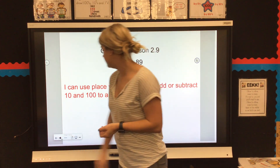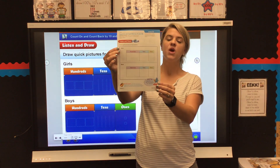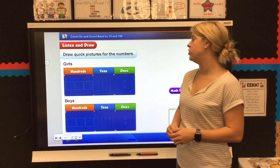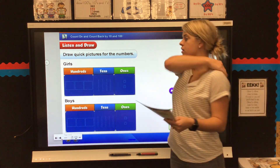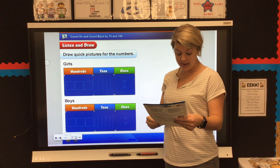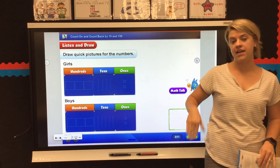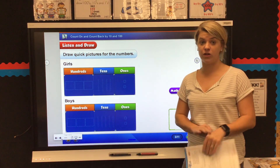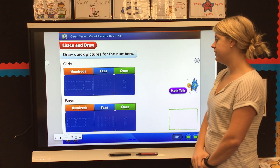So we should be on page 89 and yours will look like this. We're going to draw quick pictures to help show a number. At Center School there are 342 girls and there are 352 boys. So right here where it says girls, I want you to draw a quick picture of 342.